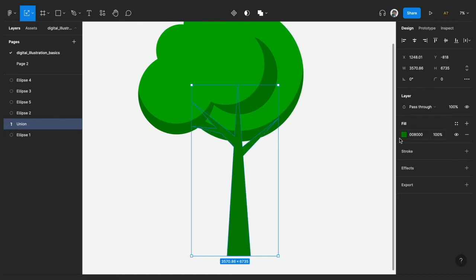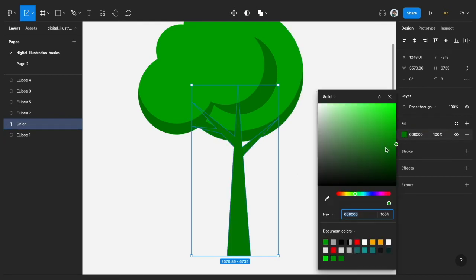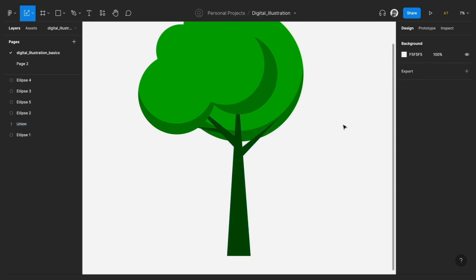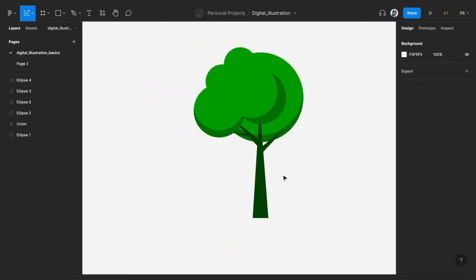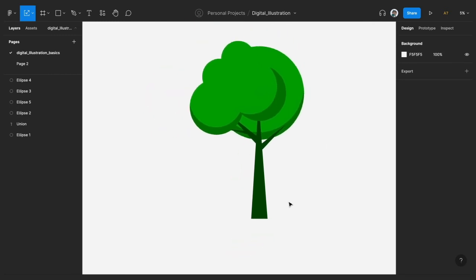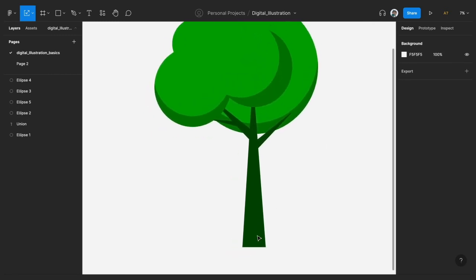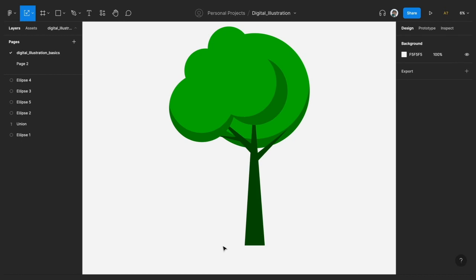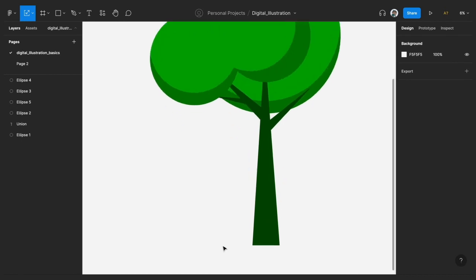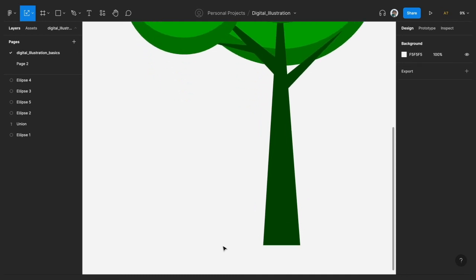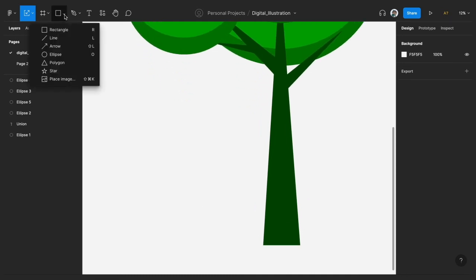Alright, cool. So let us probably add some grasses underneath this. Let us use our pencil—if we use a triangle, since we are trying to use basic shapes, right? Let us use a triangle. So I just go to the polygon shape and I select the triangle. I'll tap Enter.